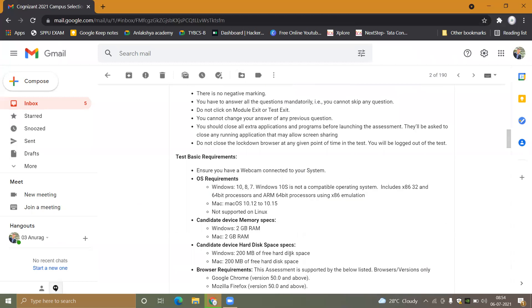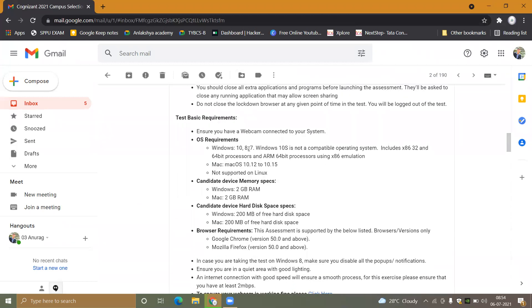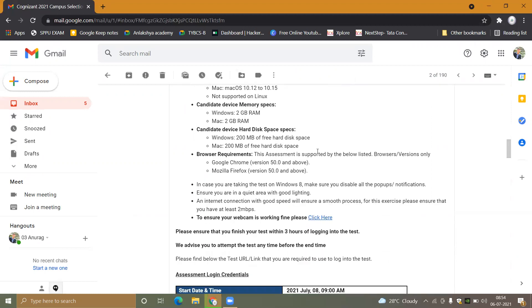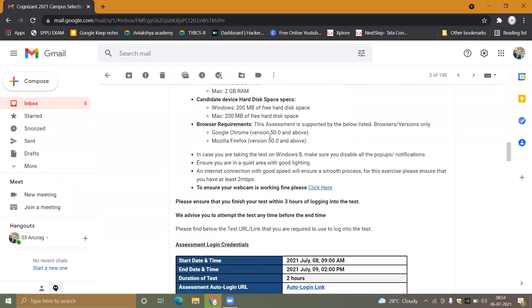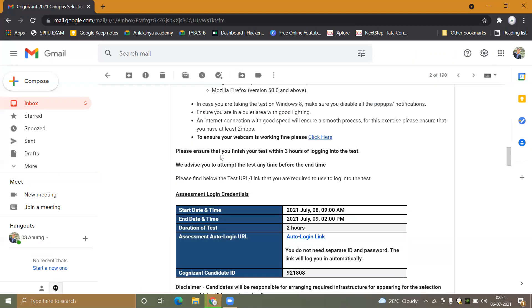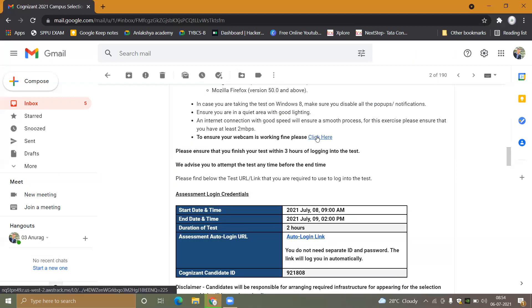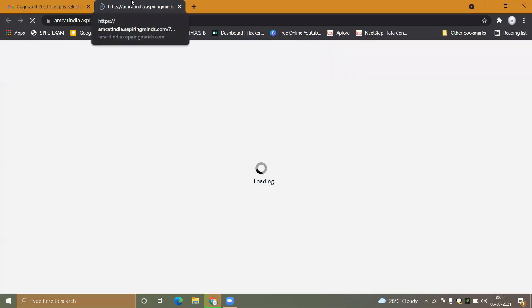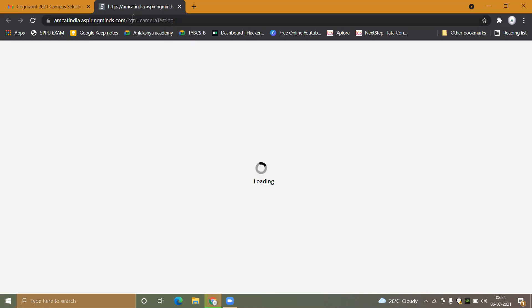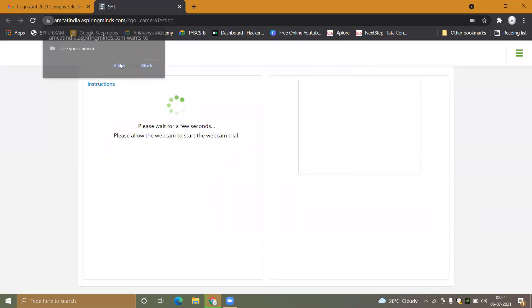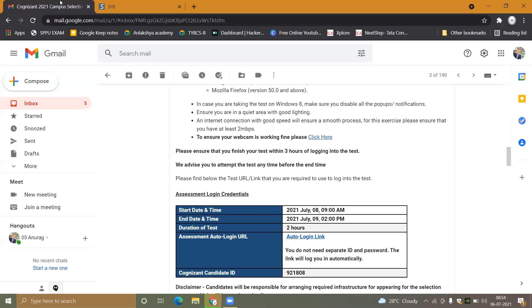For basic system requirements, you can use Windows 7, 8, or 10. Note that Windows 10 S is not compatible. Make sure you have a working webcam and test it before starting.